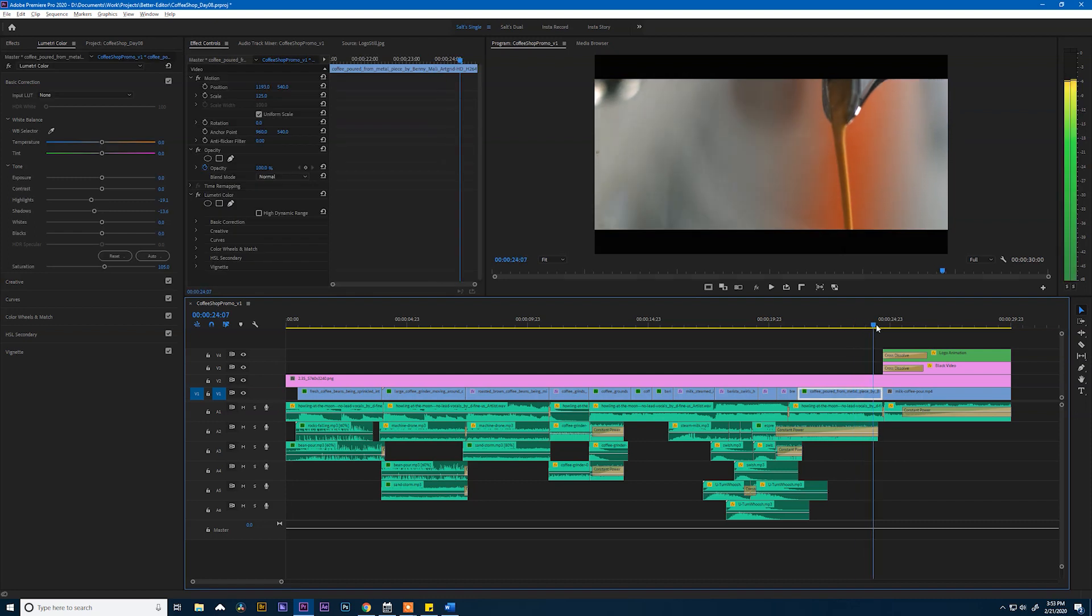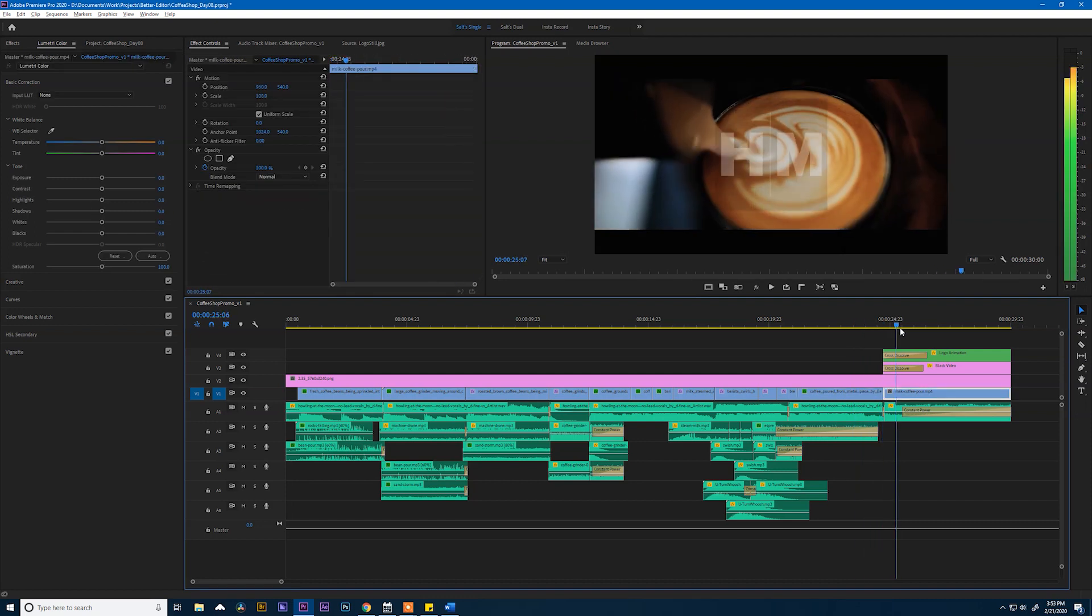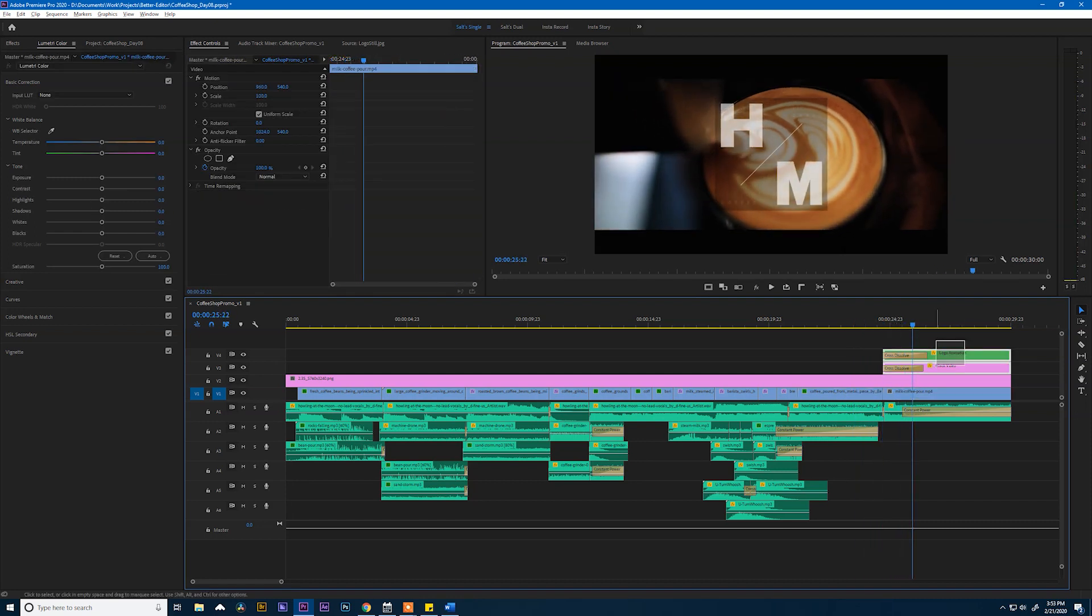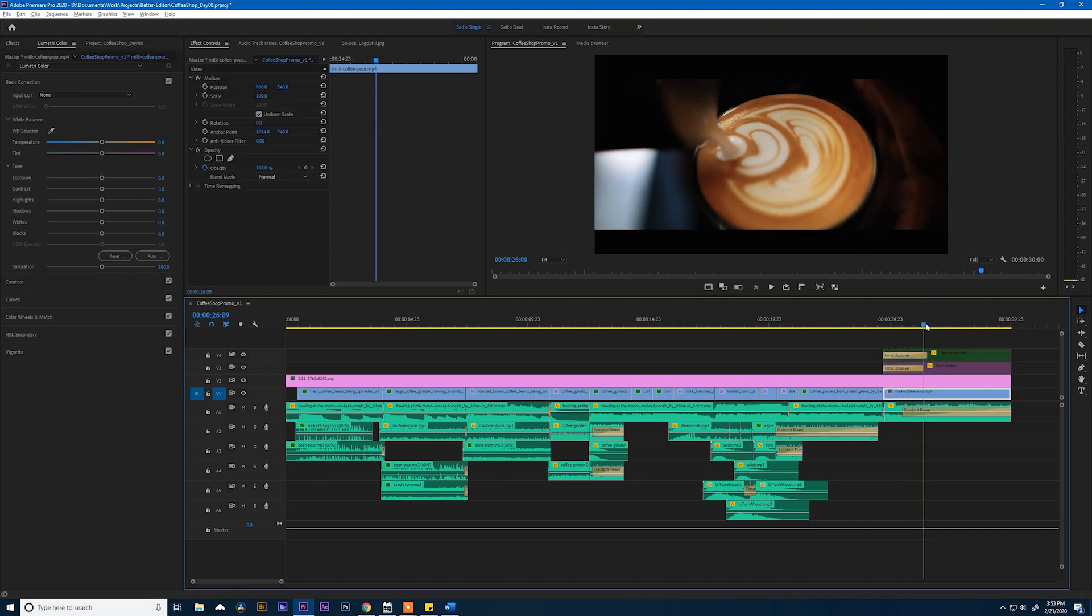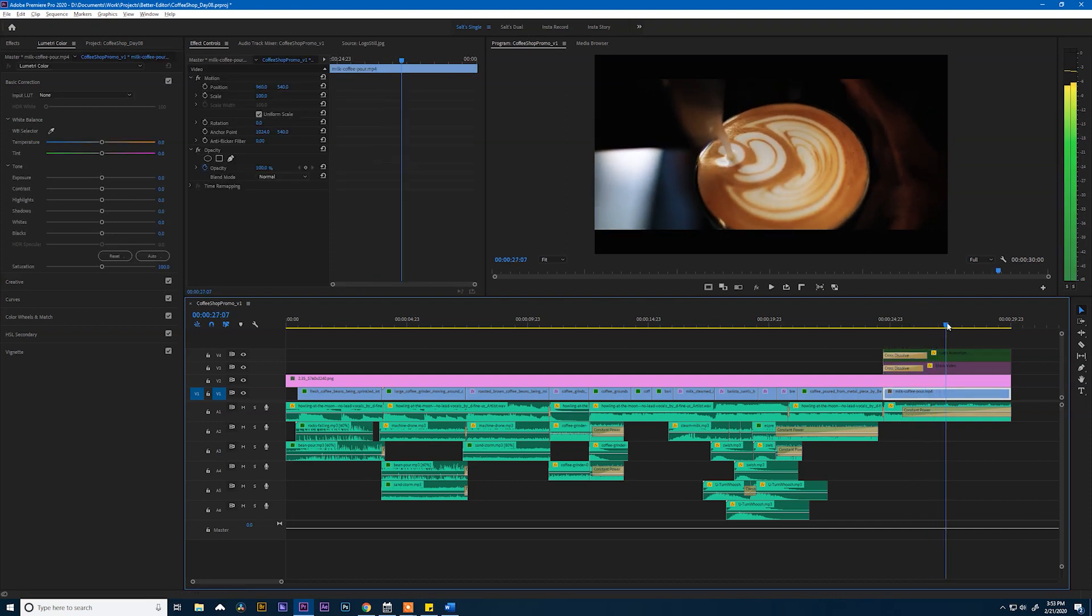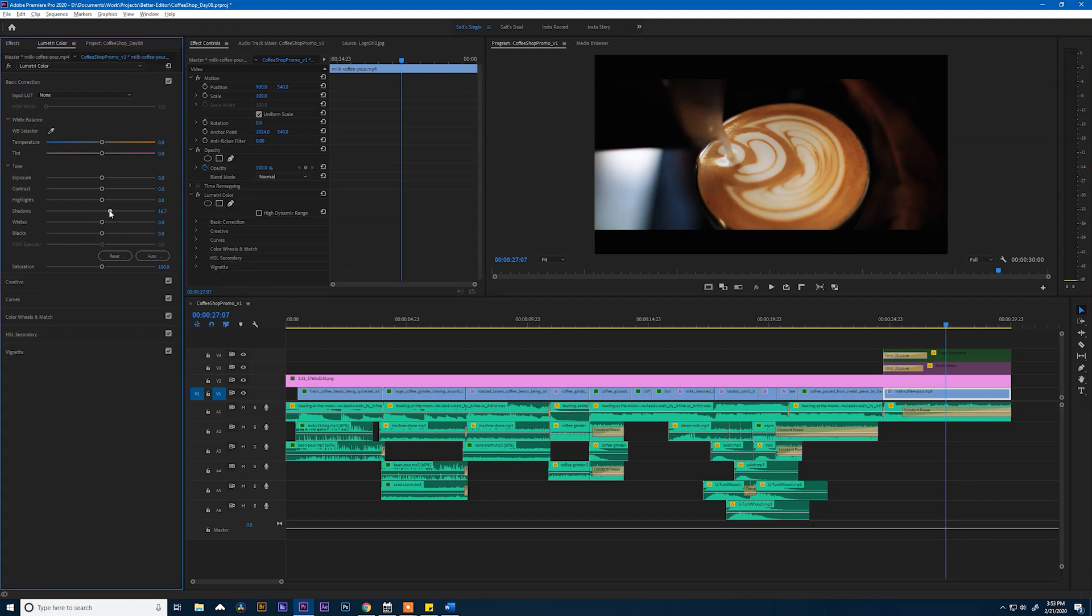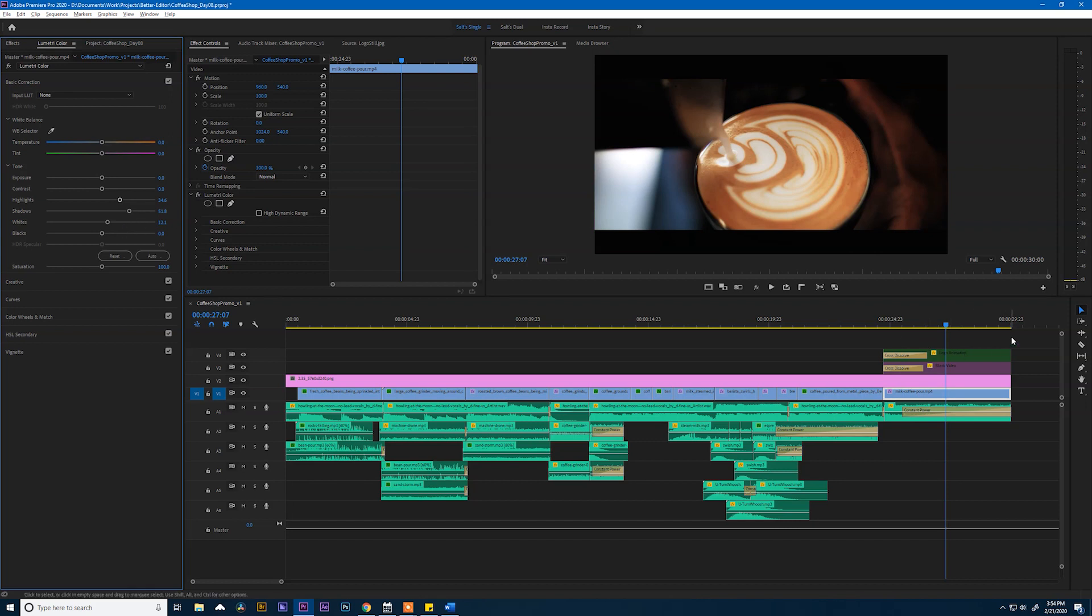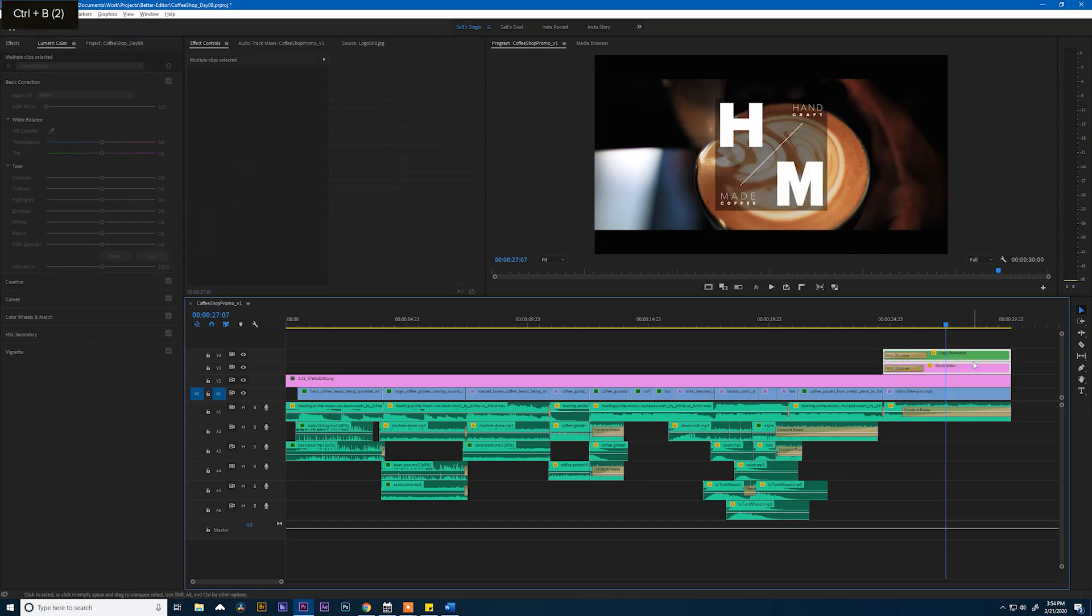Now onto our last clip. So for this, let's go ahead and turn off our logo animation. And I just want to pull up our shadows. Just so it's not super dark. Maybe really pull up those whites so we see those highlights. Again, don't get too crazy. Don't get too carried away. And something we can do here. No, I like that. I think that looks good. Alright.